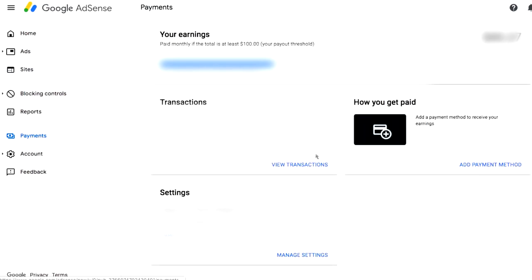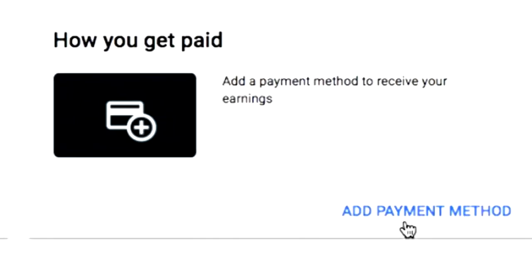Now that you have your AdSense account, what you want to do is log into your account. Then at the very left, you see Payments. It brings you to this page where you can see your earnings. It says paid monthly if the total is at least $100, because that's the standard payment threshold. Below that, we have the transactions — the amount of money you got and when that's paid. At the bottom, we have Settings, and on the right is your payment method. That is basically where you want to go ahead and configure that, so you just want to click on Add Payment Method.